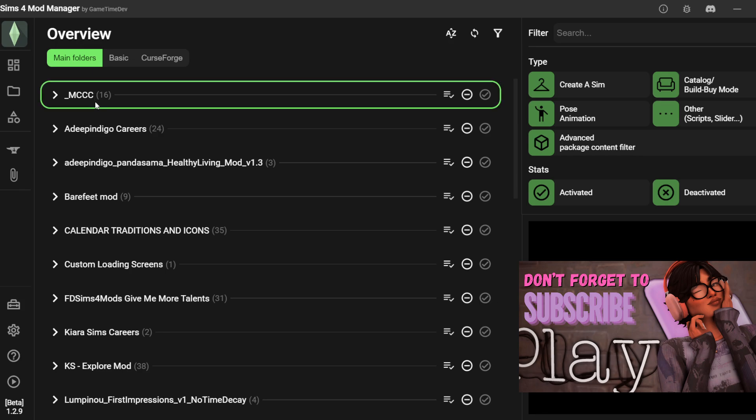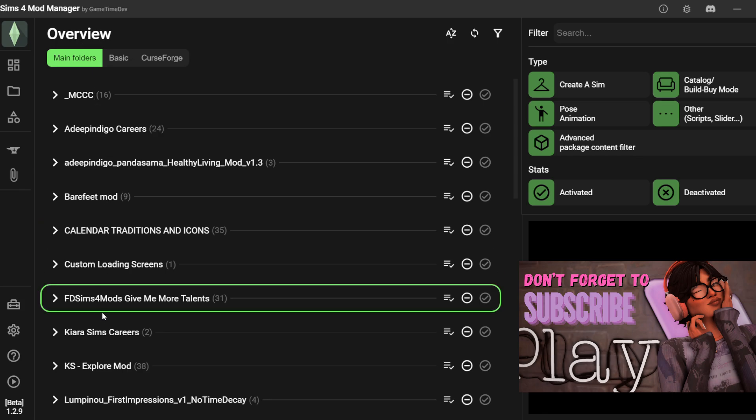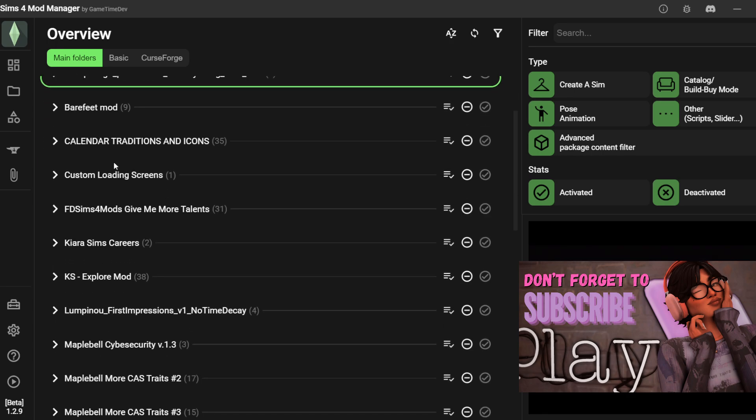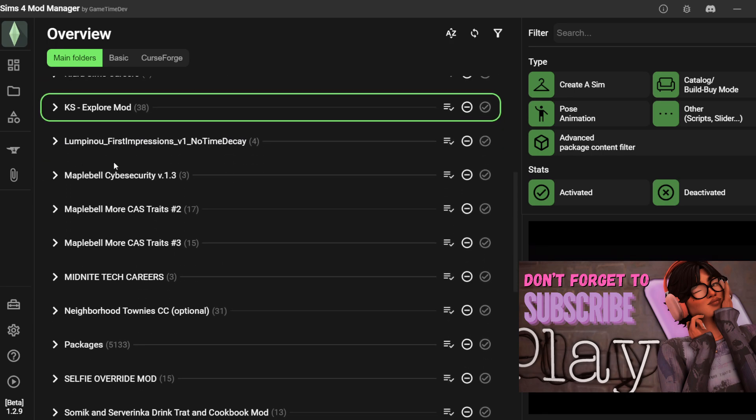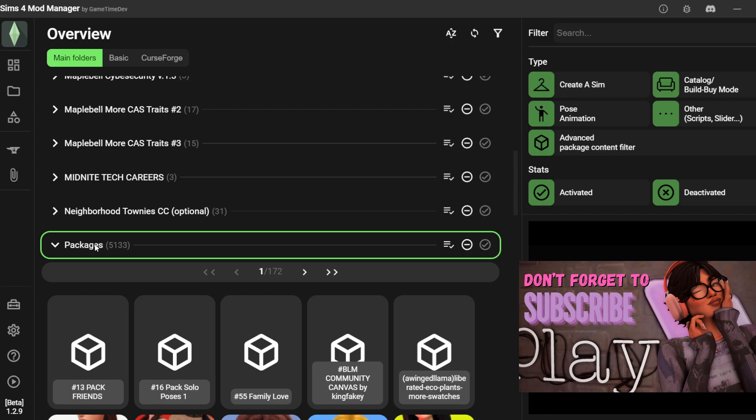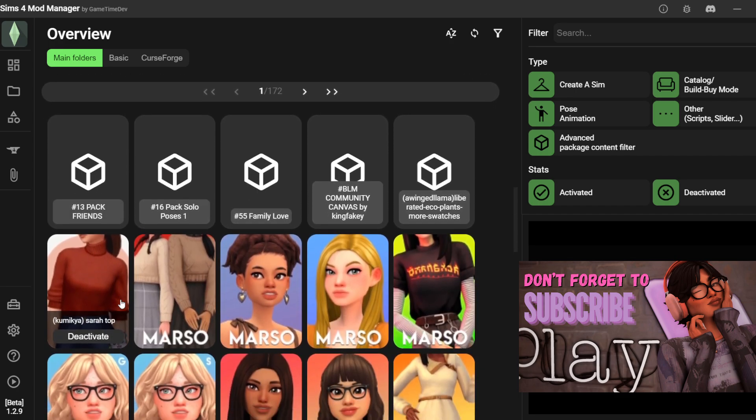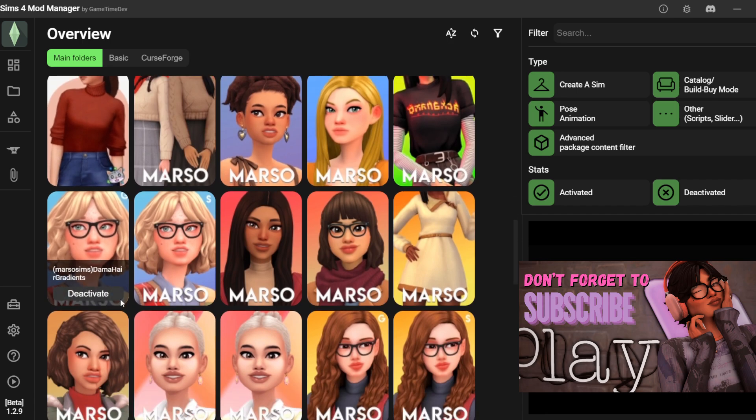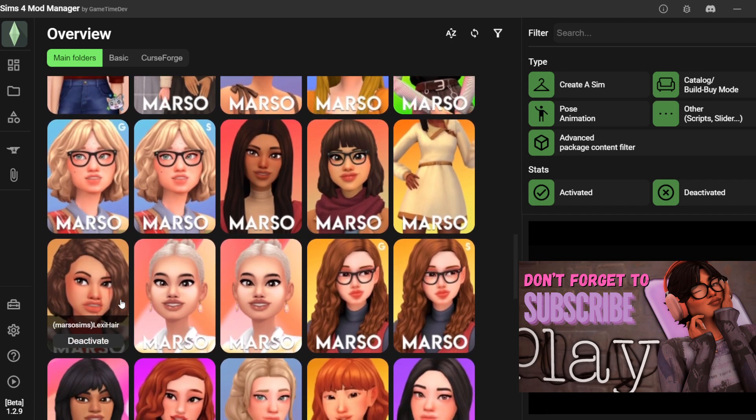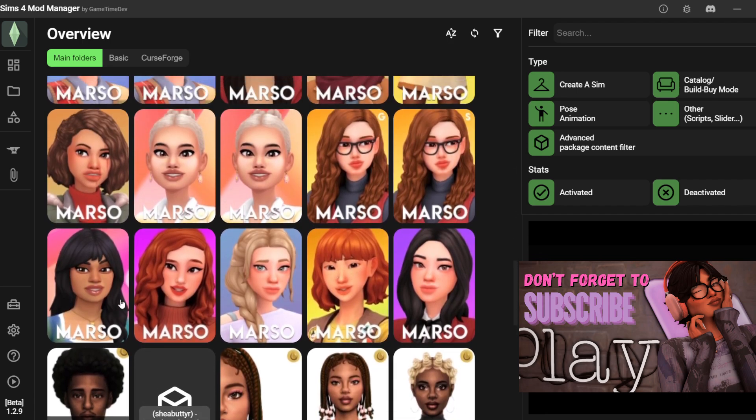Now it's time for the fun part. We start off in overview where all of your CC folders will reside. I'm just going to scroll down to packages because this folder is where I want to delete my CC from. Your CC will pop up and you can scroll through and delete any unwanted CC.